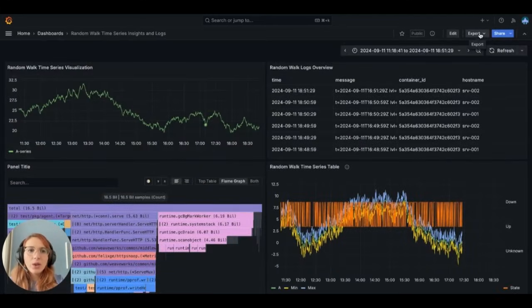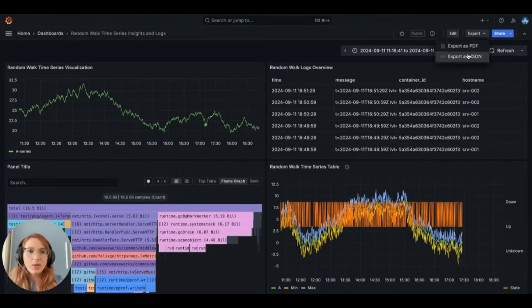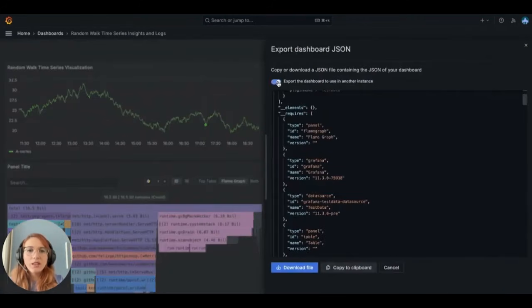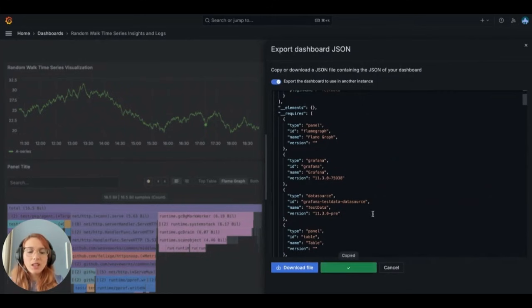Also, you can share a dashboard as a JSON file, where you can use this in another instance by copying this or downloading the file.